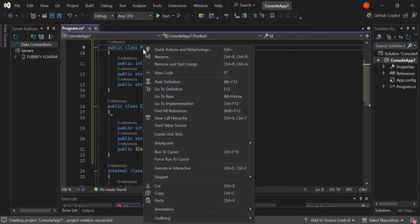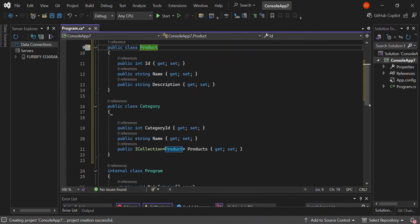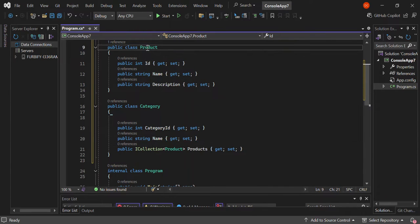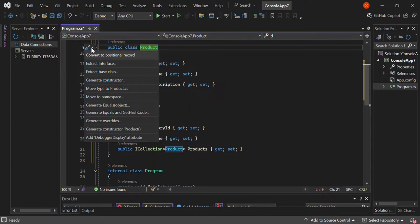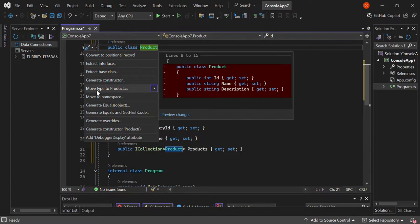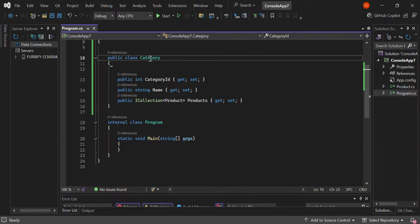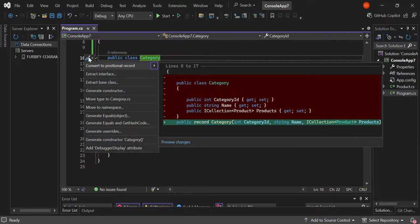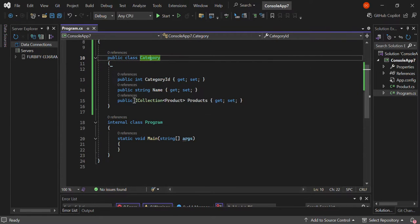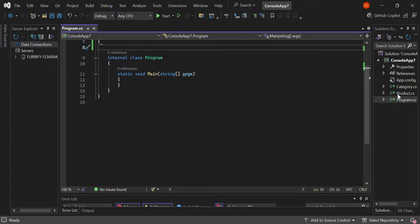So what we're going to do is right-click on Product, click on this light-bulb icon here, and we're going to move it to product.cs. As you can see, now we've got product.cs created for us. We do the same for the category — move it to category.cs. The category.cs file has been created for us.